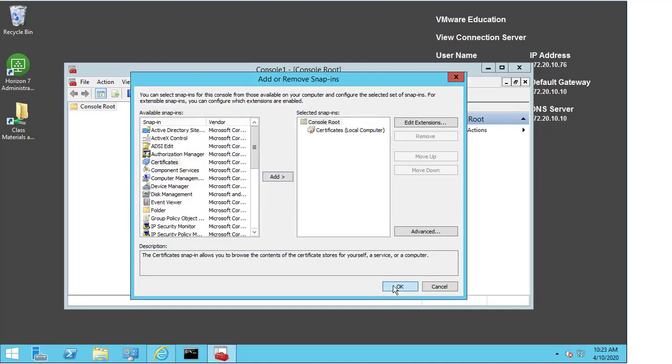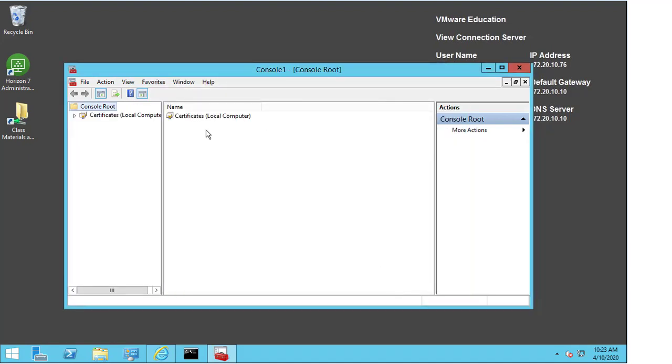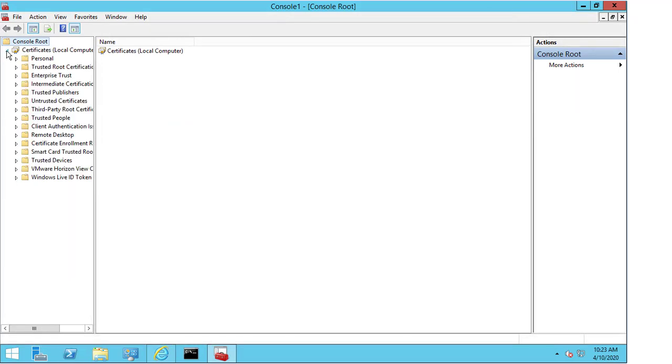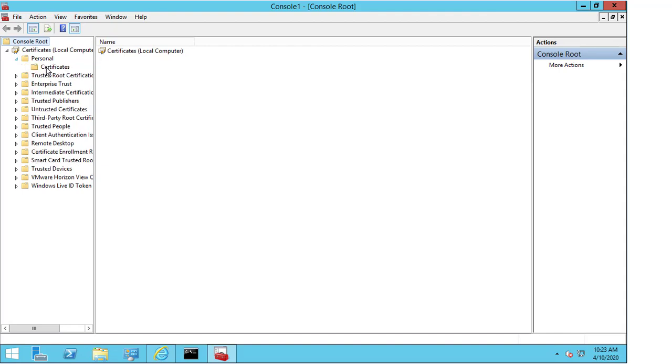I select next and I select finish, select OK, and you can now see that the certificates option is available inside the console window. I'm going to expand the window completely to make things easier.